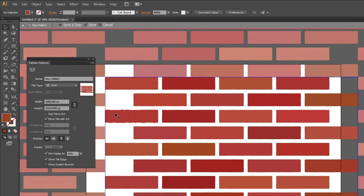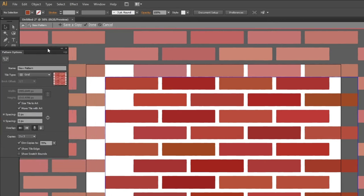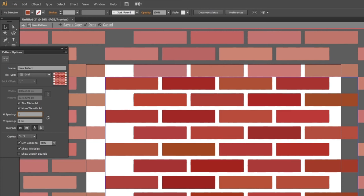Now we need to adjust the pattern so it fits seamlessly. Click this box that says size tile to art. The gap from this brick to this brick is half a brick plus half a gap. Half a brick is 200 pixels and half a gap is 15 pixels. This means we are going to move the edge spacing by minus 215 pixels.